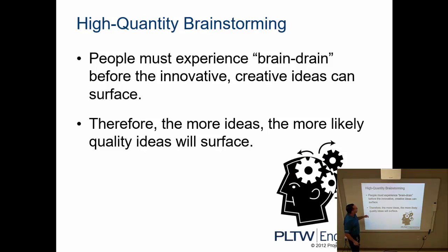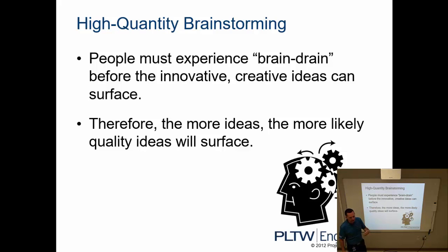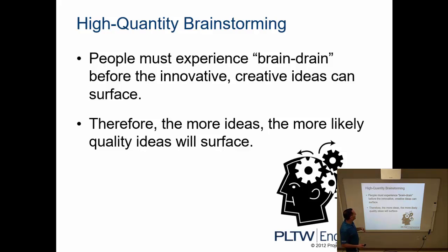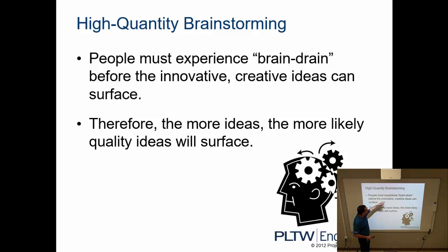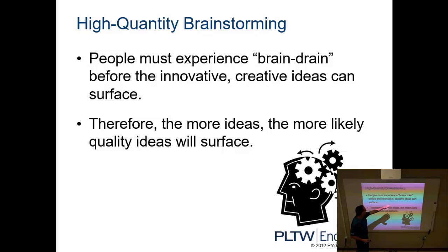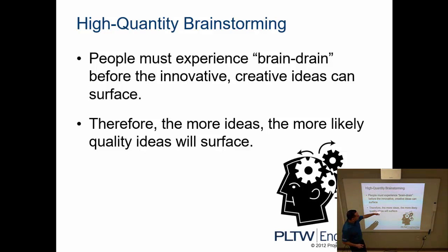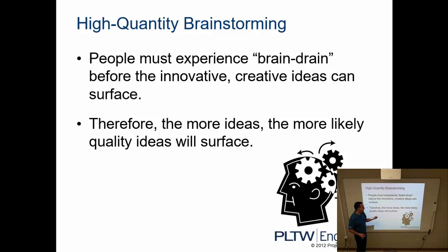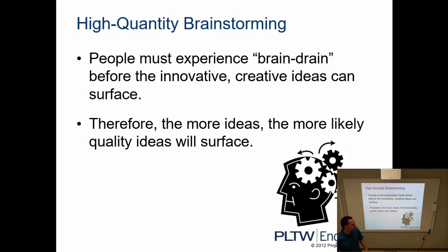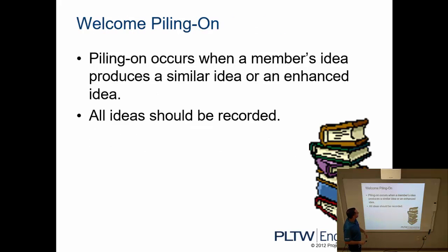We want to go for high quantity brainstorming, so the number is what we're looking for, as many ideas as possible, not necessarily has to be quality but quantity. And the idea is that if we do a brain drain, we will hopefully come up with the most innovative and creative ideas. The more ideas we come up with, the more likely it is that the quality ideas will surface. So the amount of quantity will lead to quality solutions to whatever that we're trying to solve.